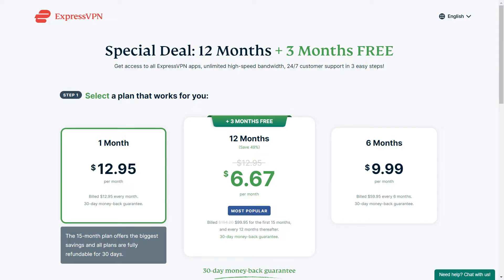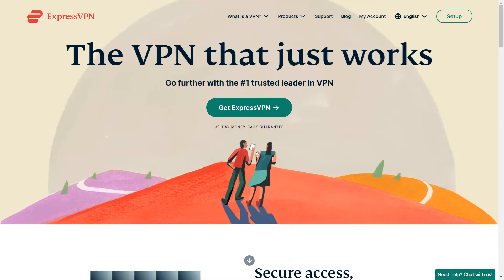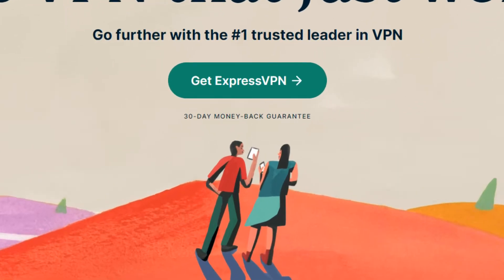It's $12.95 for a 1-month plan, but it's cheaper on a 6 and 12-month plan. If you want to try it, they have a 30-day money-back guarantee, so if you're not satisfied with it, just request a refund before your subscription ends.